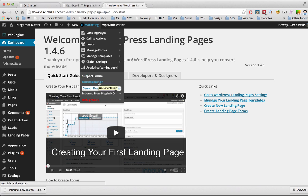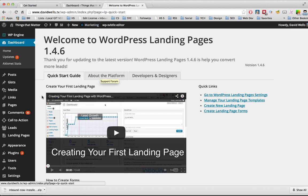So if you're new to the plugin, definitely check out the documentation. It'll walk you through setting up your first landing pages, calls to action, how to manage leads, et cetera. And if you do have any support questions, you can request those on the support forum.